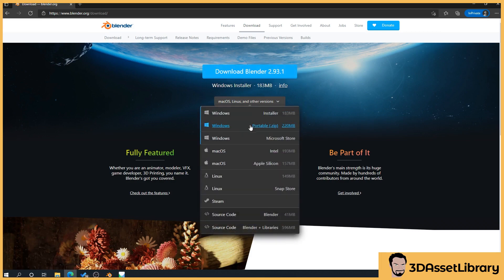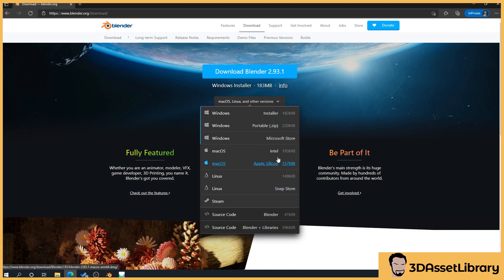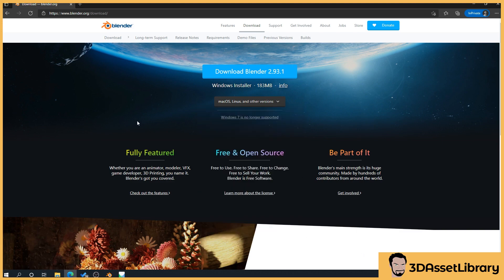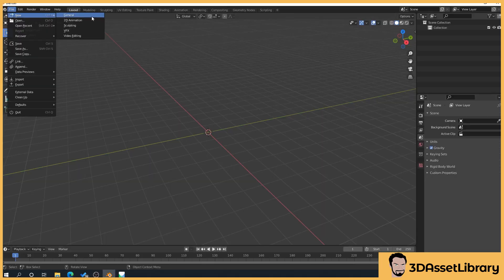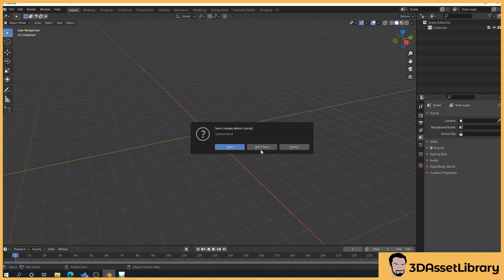If we drop this down, you've also got different versions for different chip types and operating systems here. When you've downloaded that, you'll install it and just follow the installation, and then when you open Blender, you'll get something that's similar to this.